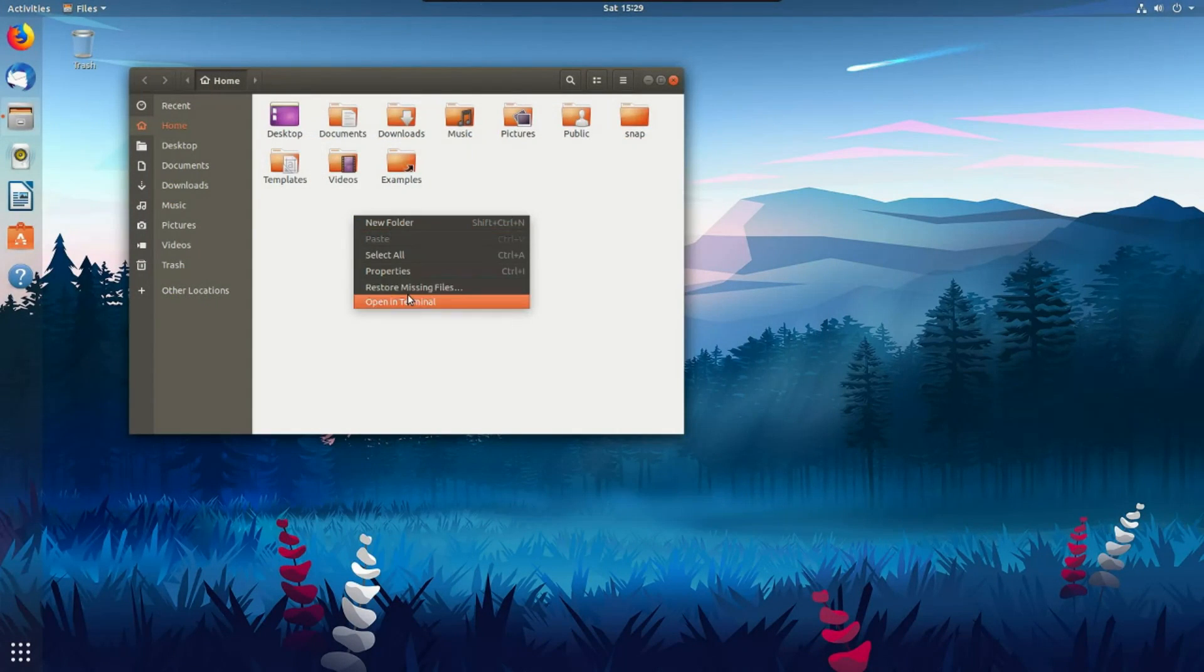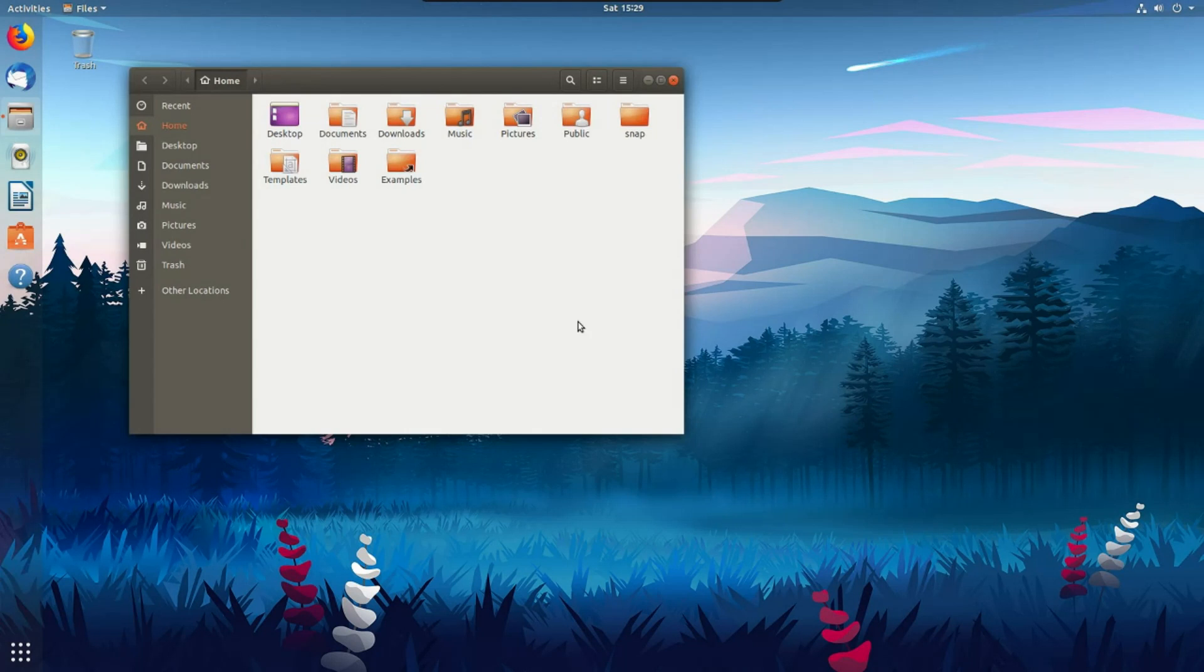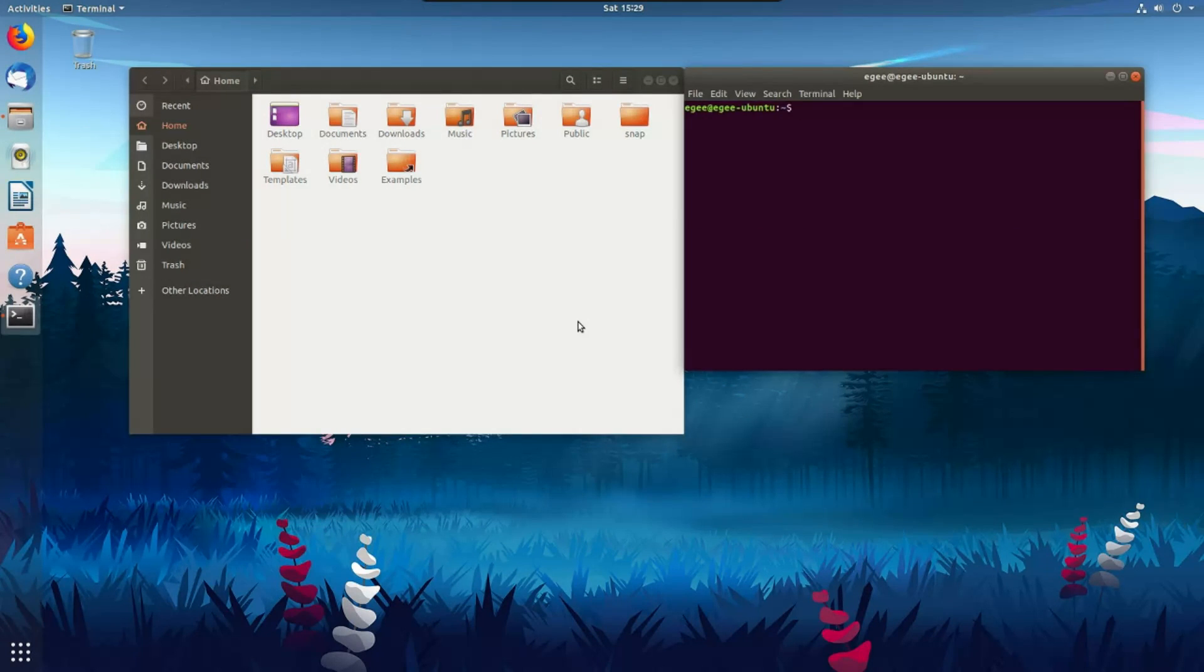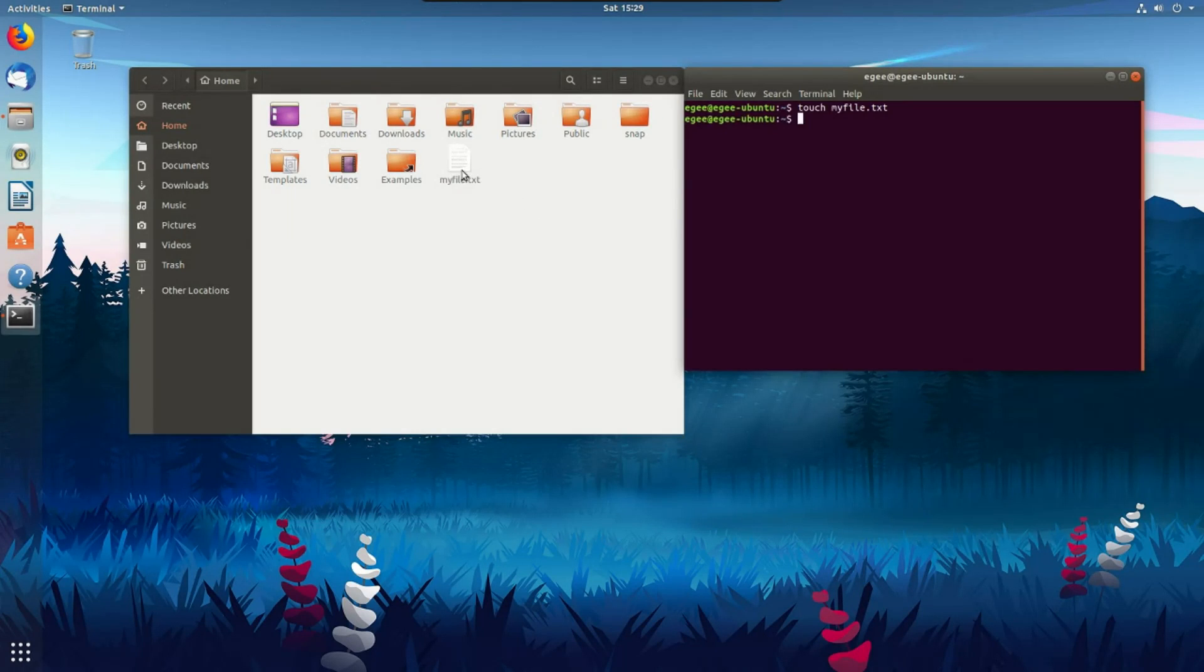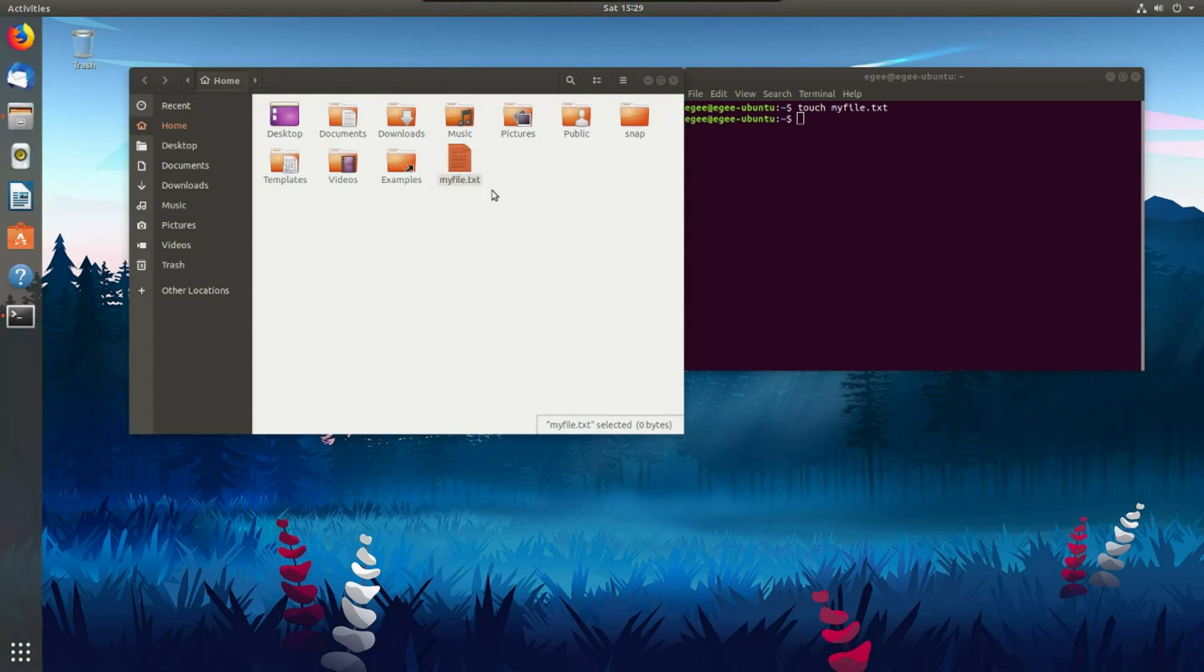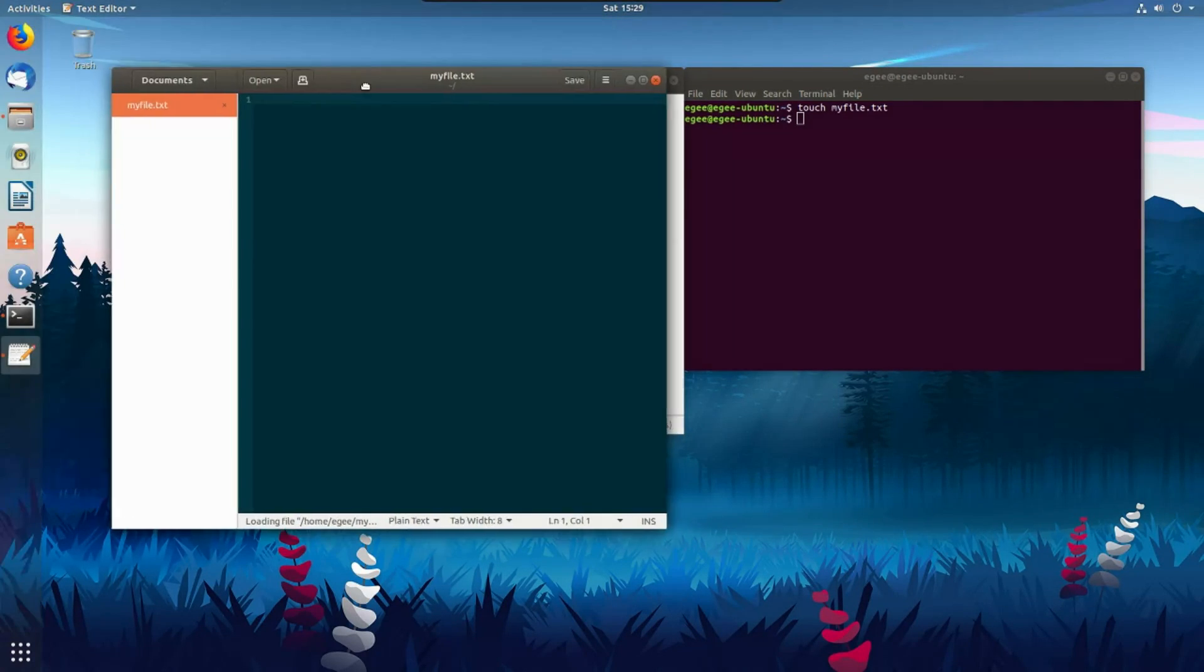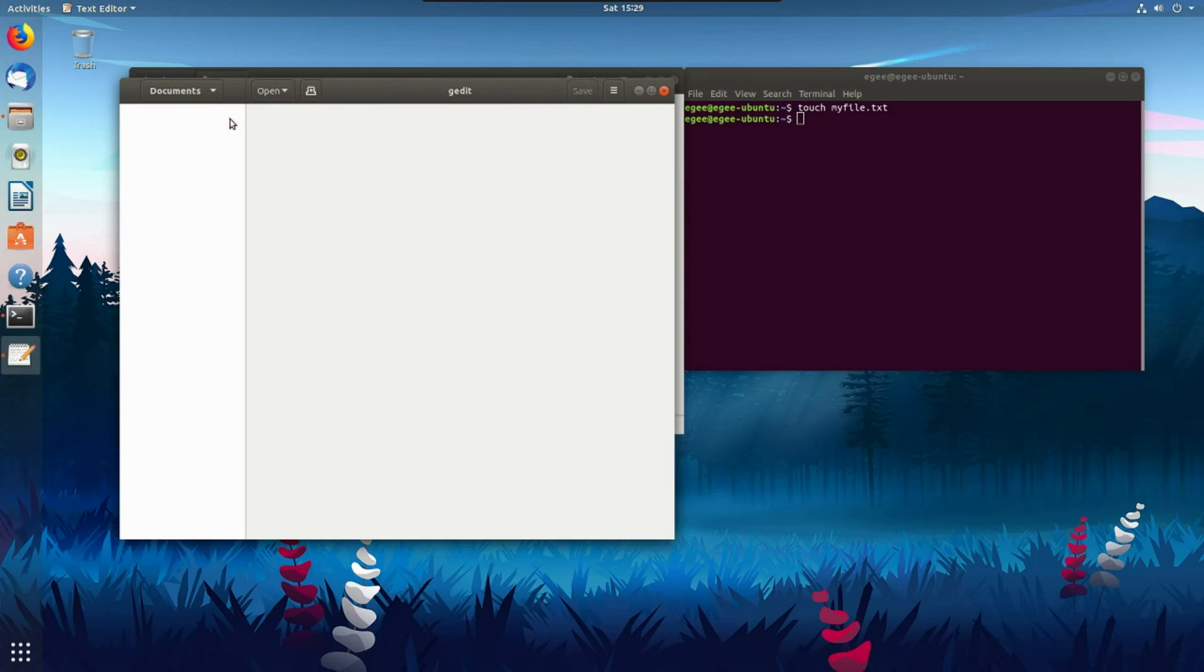GNOME, on the other hand, is a desktop environment developed by a very large international team of contributors and volunteers for lots of different Linux distributions. Ubuntu 18.04, which is the distribution I'm targeting for this video, uses GNOME 3.28.